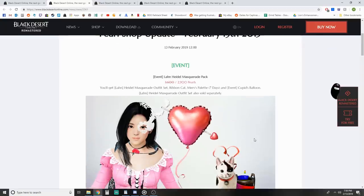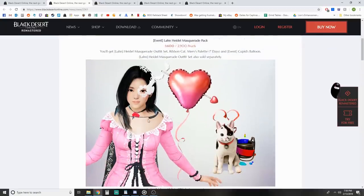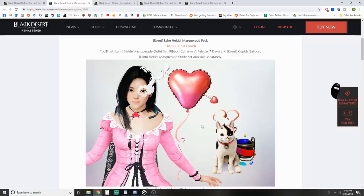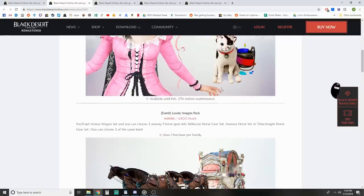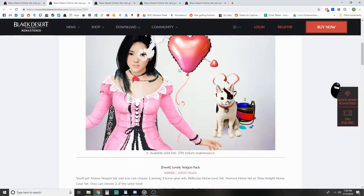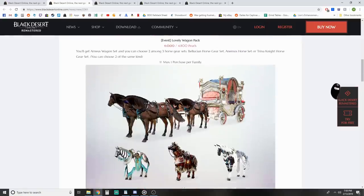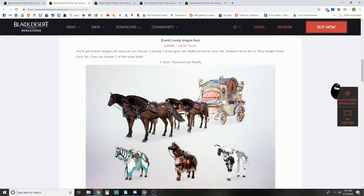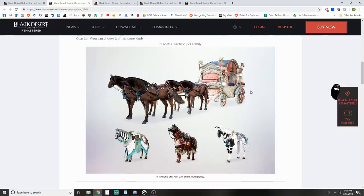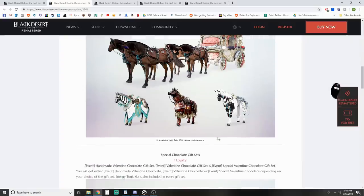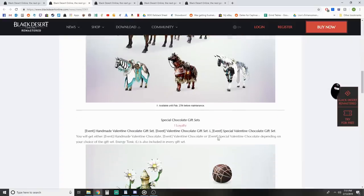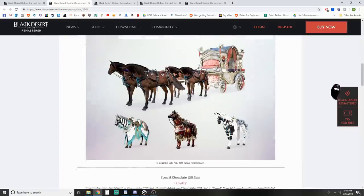Let's check out Pearl Shop. We have the Lahn Heidel Masquerade Pack. The Heidel Masquerade things existed before, we just have it for Lahn now with a pack. We got the Valentine's Cat, a Cupid's Balloon thing. If you're trying to look cute for your boyfriend on Valentine's Day to take you out to a nice dinner, it's ready for a trip to Velia or wherever they're cooking up a nice meal in the game. Next, lovely wagon pack - have your in-game boyfriend take you to your Valentine's date in this cart.